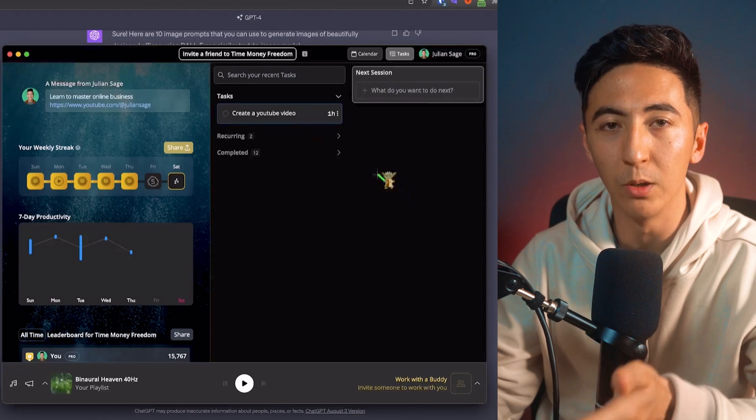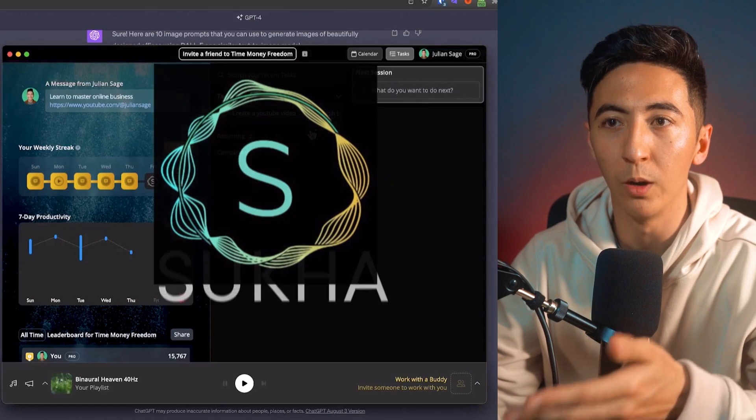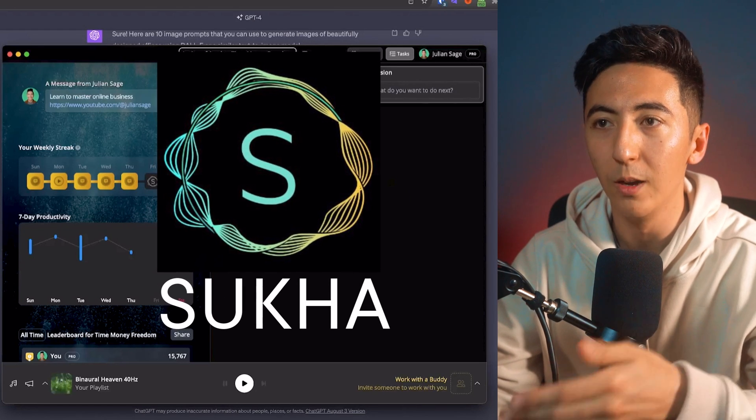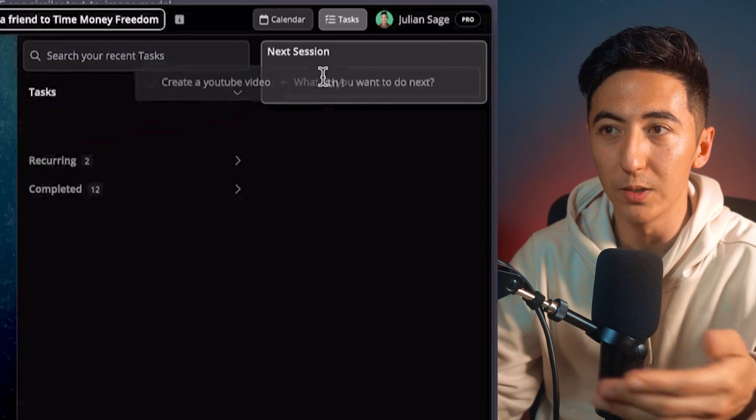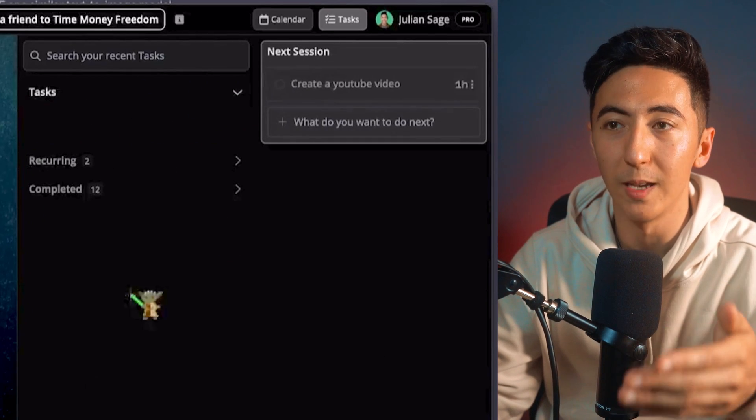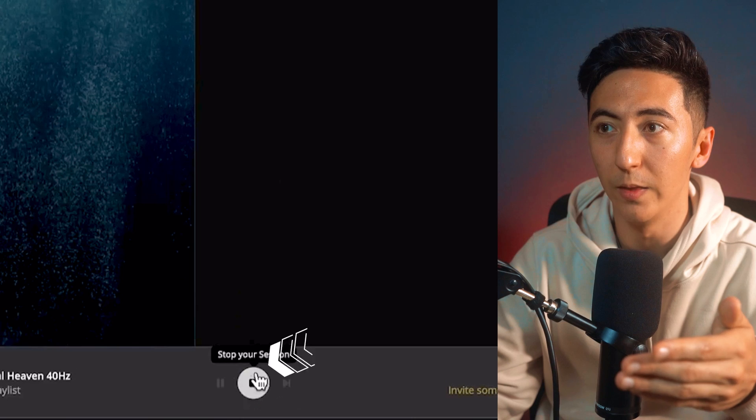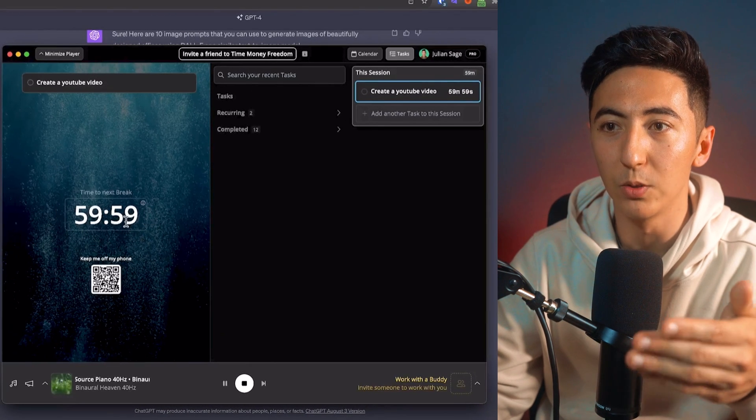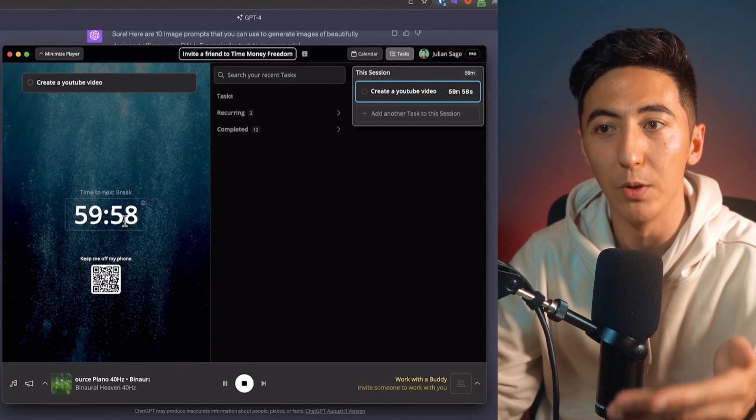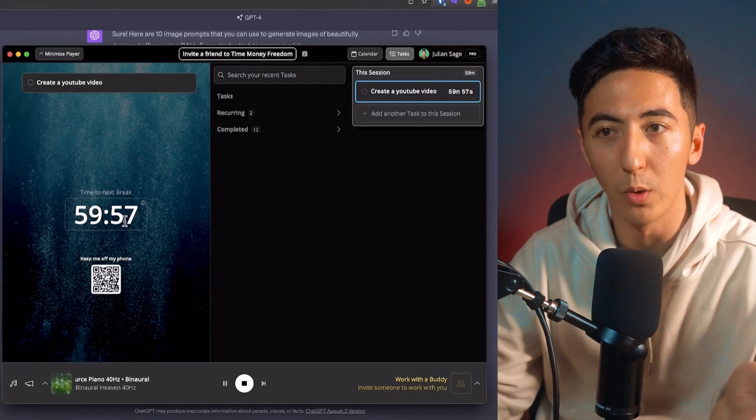So the tool that I'm going to be doing affiliate marketing for is called Suka. And the reason is, is because it helps people focus. So I can put all of my tasks in Suka. And then when I press this play button, it's going to start a Pomodoro timer for me. So Suka is an AI app that's designed to help you be more productive and get more work done.